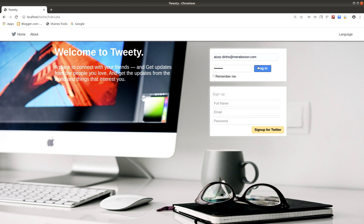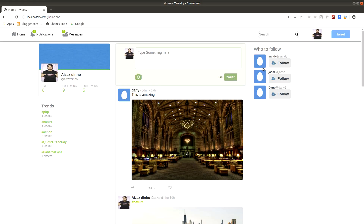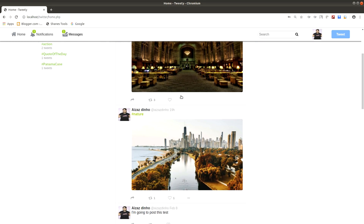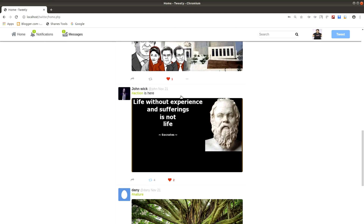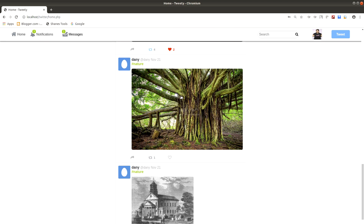Let's log in to our homepage, or you can say newsfeed page, because in this newsfeed page you are going to see the tweets, or posts, from other users. As you can see, we have lots of tweets on our homepage.